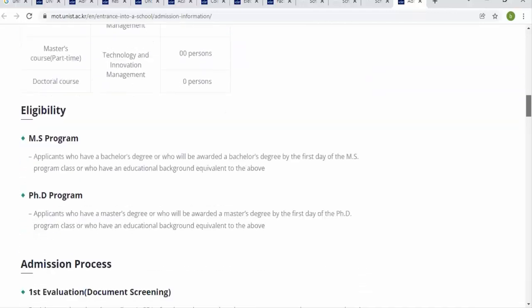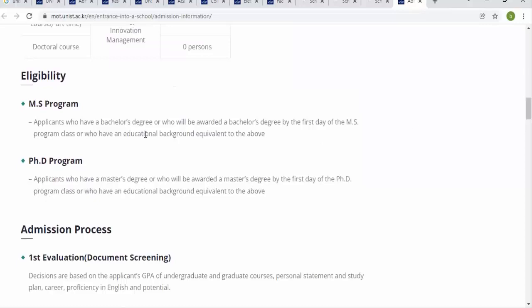Degree types available include Masters part-time, Masters full-time, and Doctor (PhD) degree. Eligibility for Masters applicants requires a bachelor's degree, or a bachelor's degree to be awarded by the first day of the MS program, or an equivalent educational background. PhD eligibility follows similar requirements.